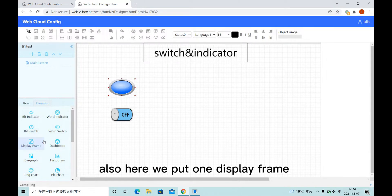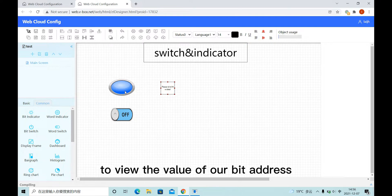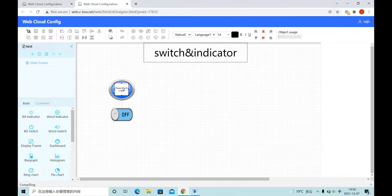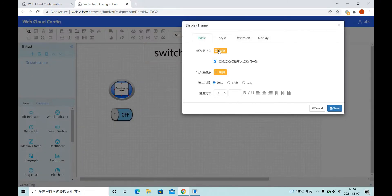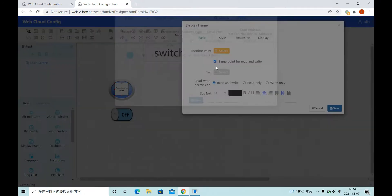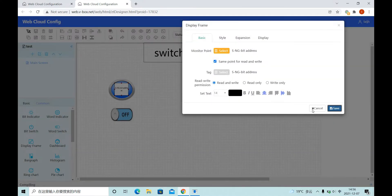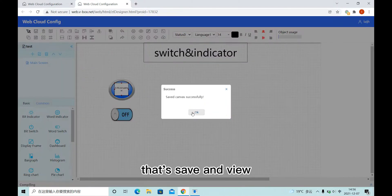Also, here we put one display frame to view the value of our bit address. Let's save and view.